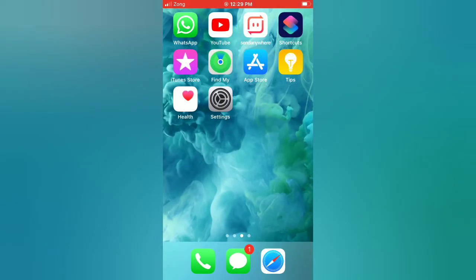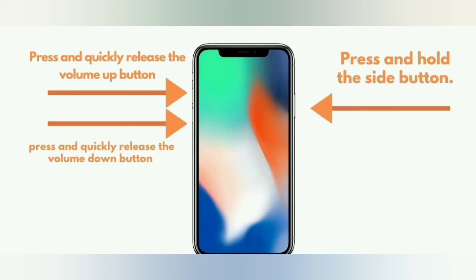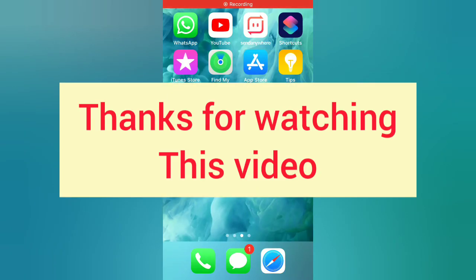Tip number five: force restart your iPhone. Press and hold the side button, then press and quickly release the volume up button, then press and quickly release the volume down button. Thanks for watching this video.